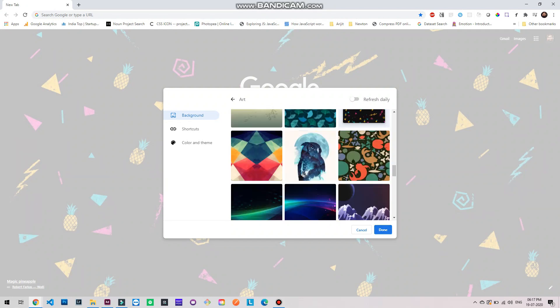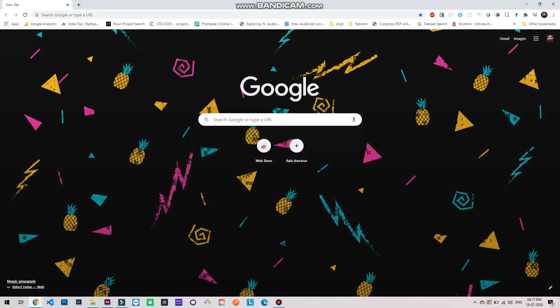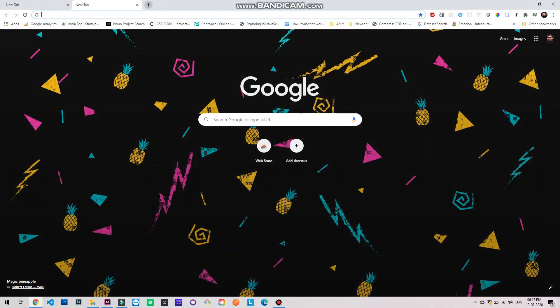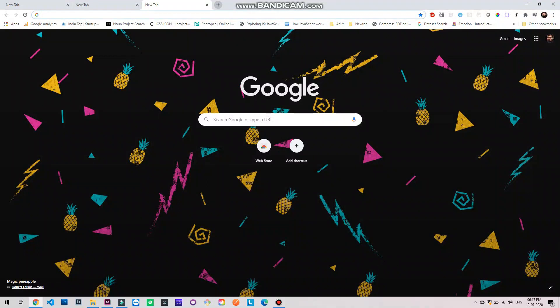So that works. To save it you now need to click on done and it will save it. Great. Now let's open a new tab and yeah it reflects.